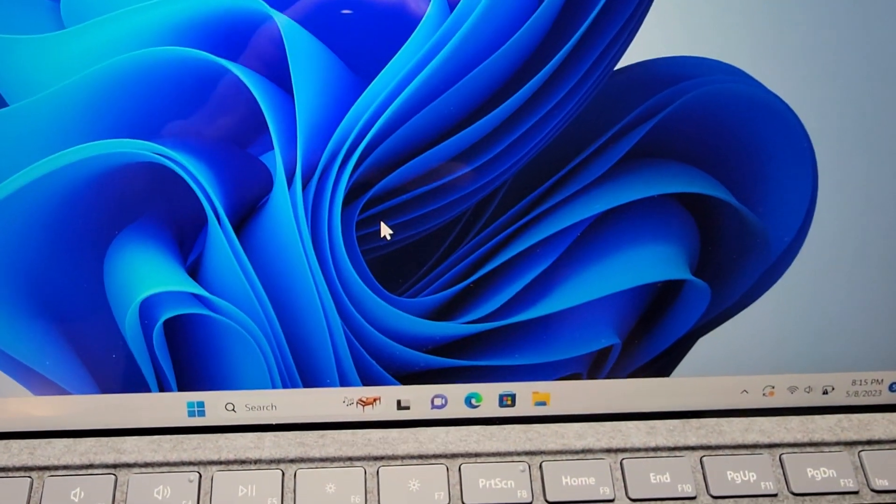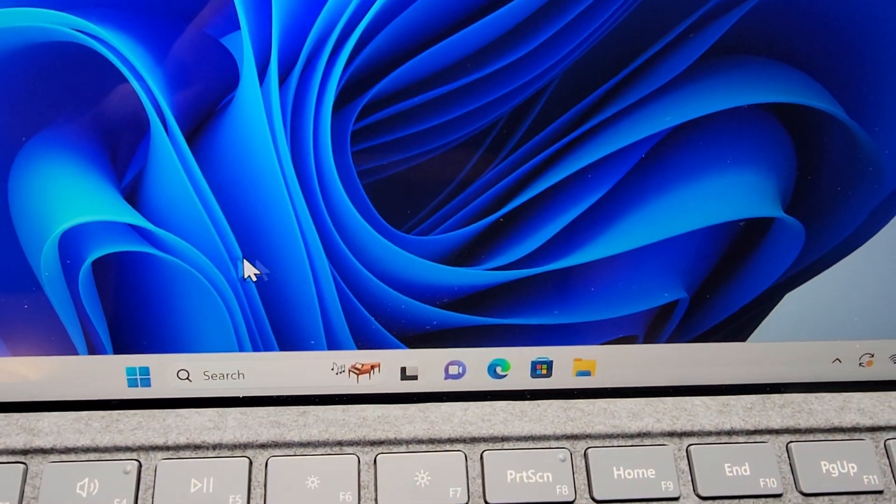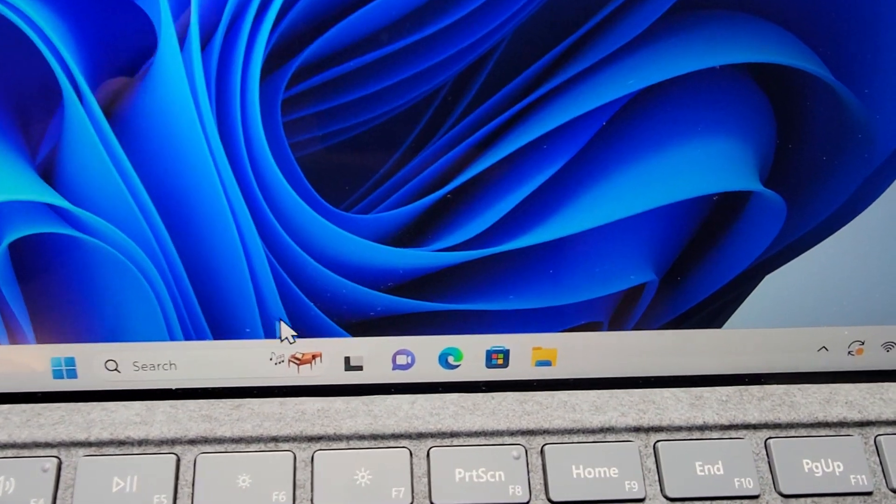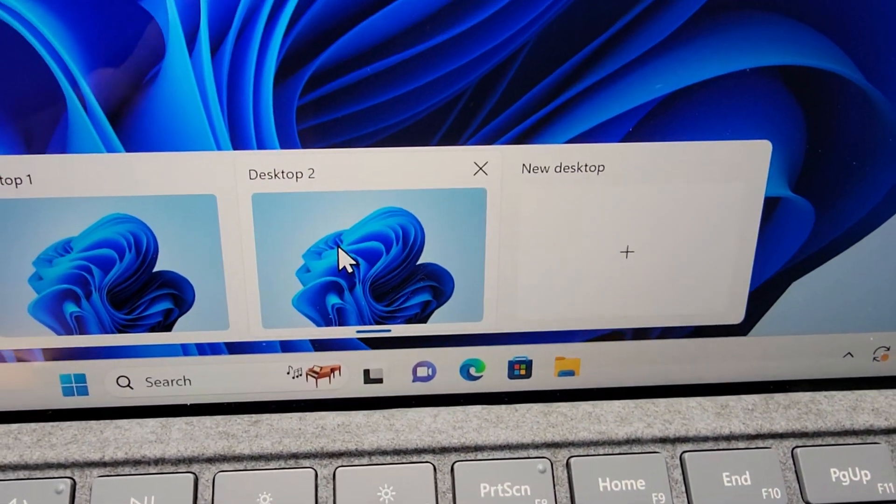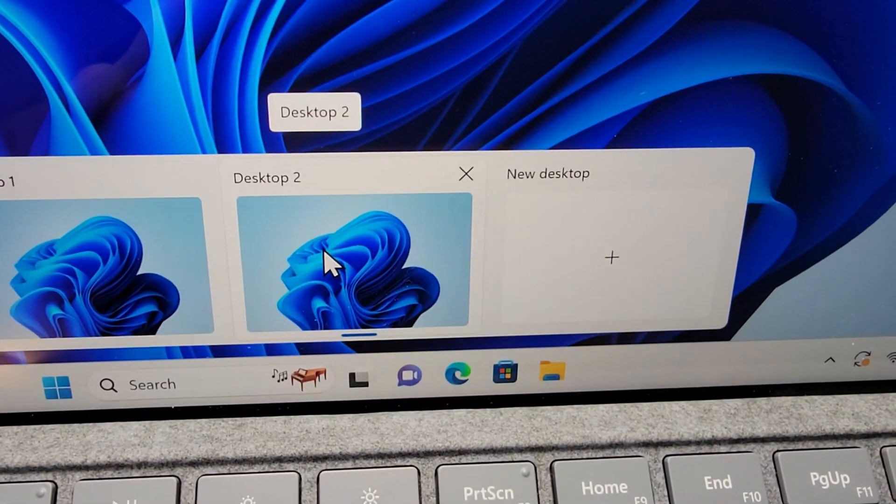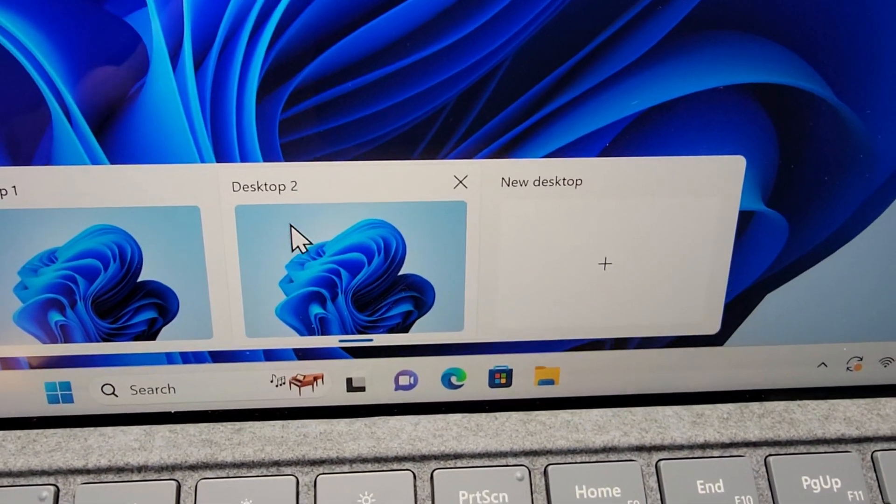Now, that made a new desktop, but it looks pretty similar. So, going here, you see we're on desktop 2.